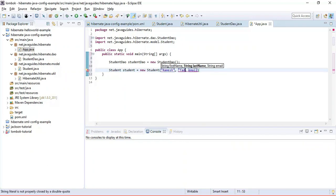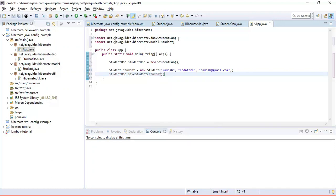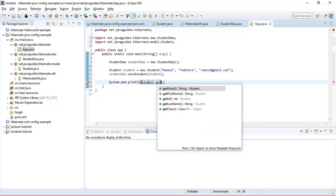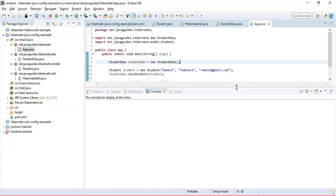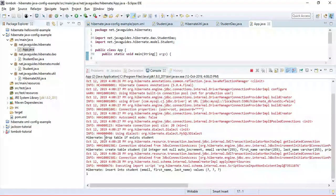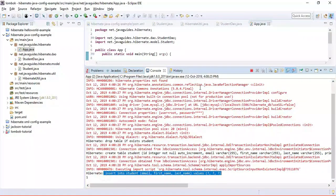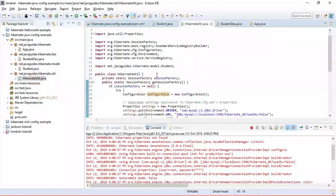Let's set the first name as Ramesh, last name as Fadatare, and email as ramesh@gmail.com. Then call the saveStudent method, pass the student object, and print the auto-incremented ID. Now let's run the application as a standalone. Our application is working perfectly — no exceptions. You can see in the output that the table is created automatically by Hibernate and the record is inserted.